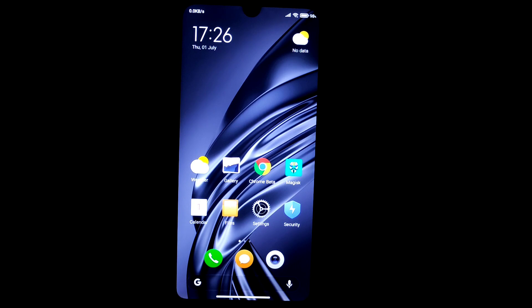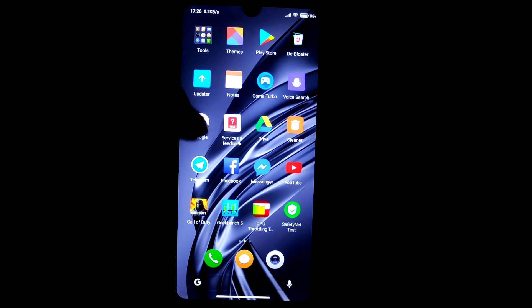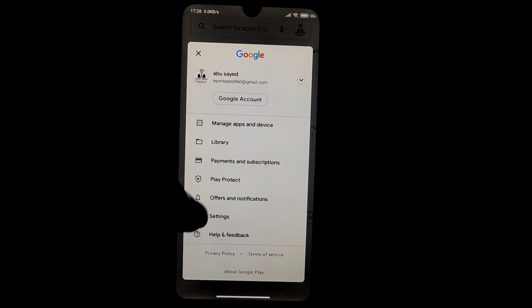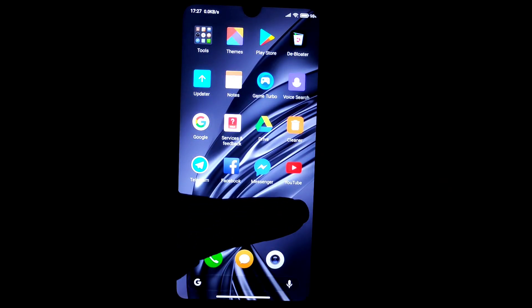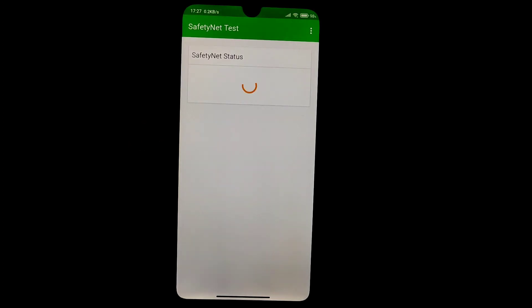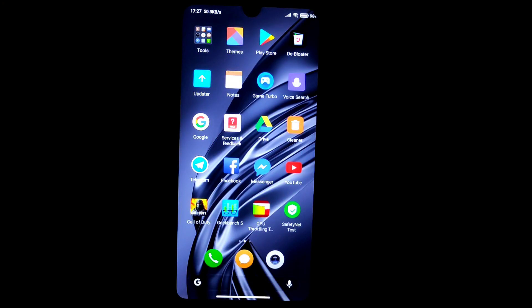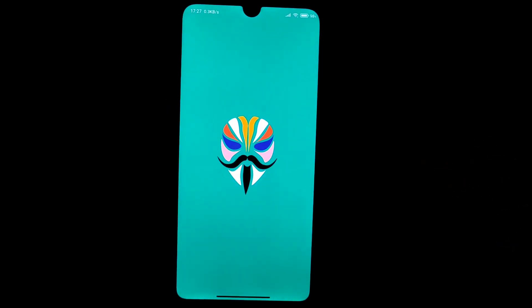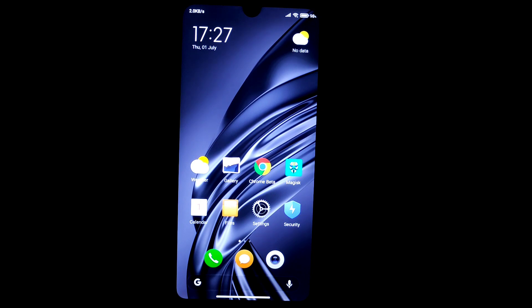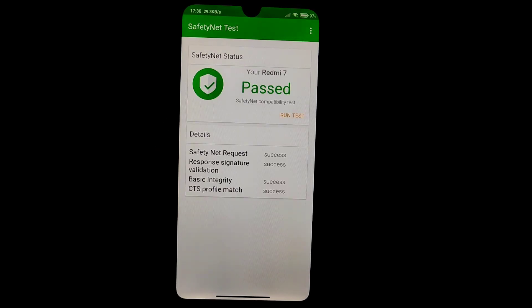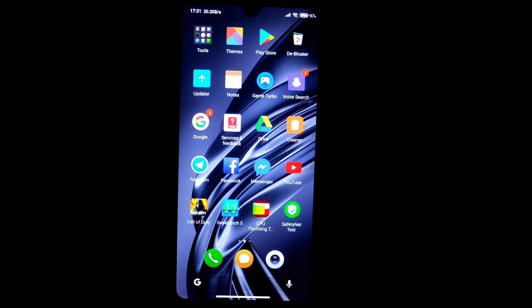An important thing to clarify is the safety net pass. In the Play Store about section, the device is certified after rebooting. However, running the test shows it as failed. To pass safety net, open Magisk Manager, go to settings, enable Magisk Hide, and reboot your device. After rebooting, safety net will be passed — and I'll show you that now after rebooting.